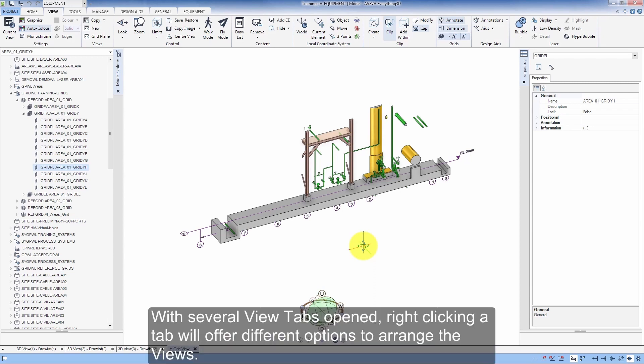With several view tabs opened, right-clicking a tab will offer different options to arrange the views.